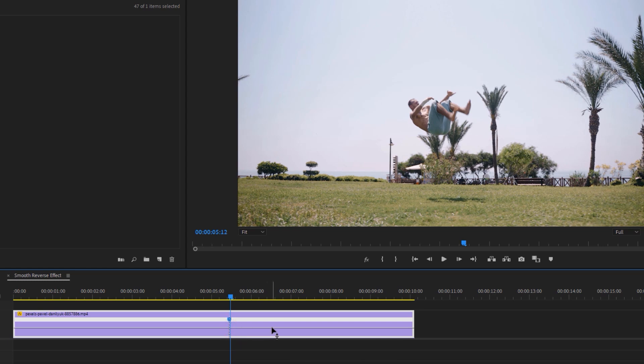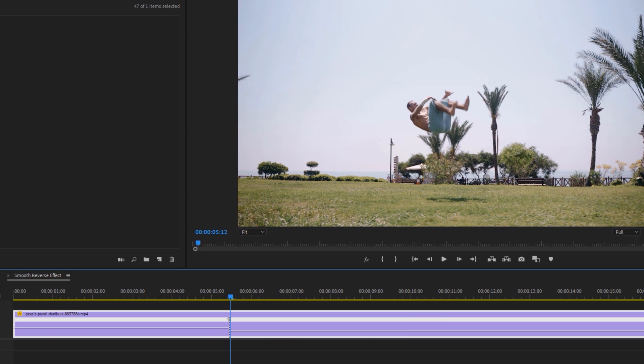For the right part, drag this line down and make it 1%. Now select the middle line and drag it to the left side.